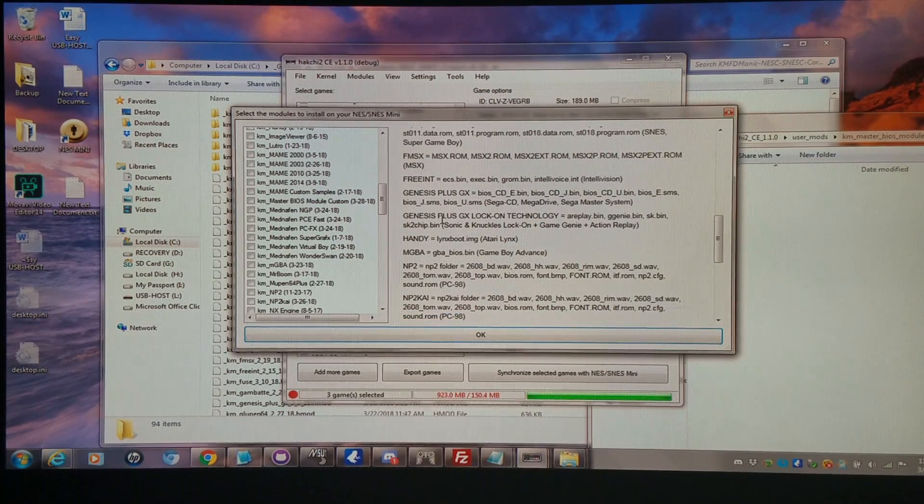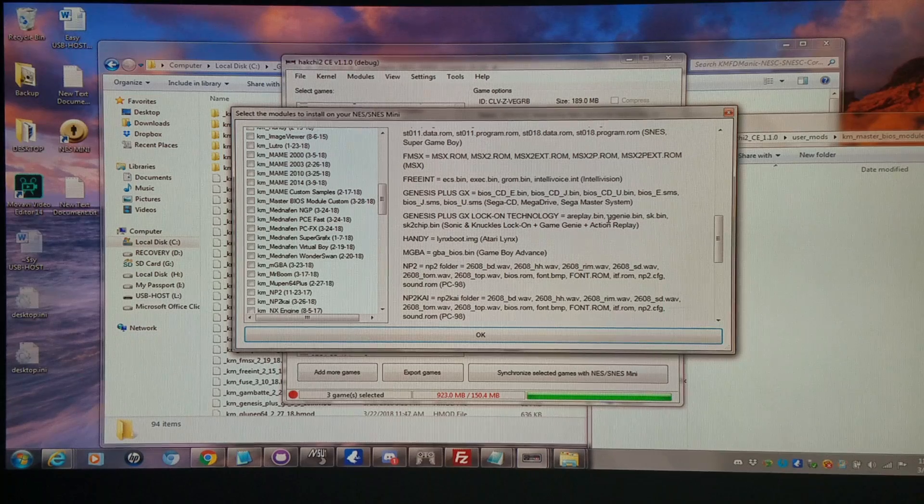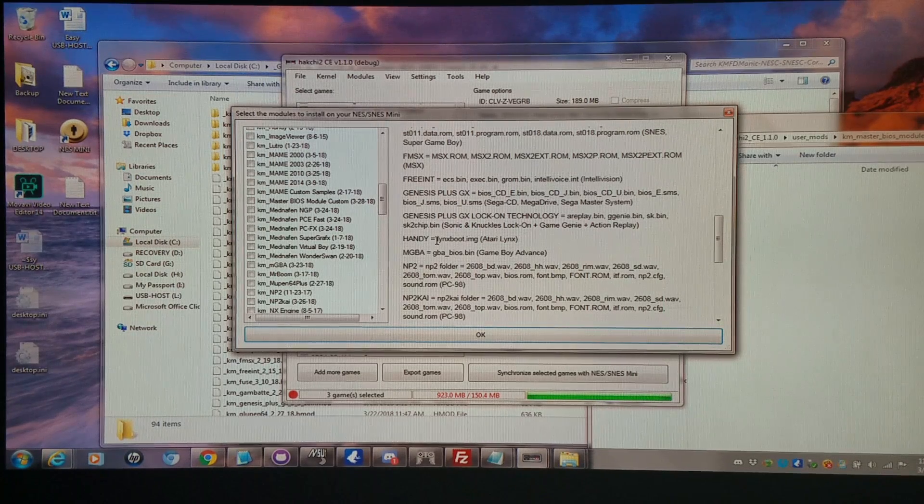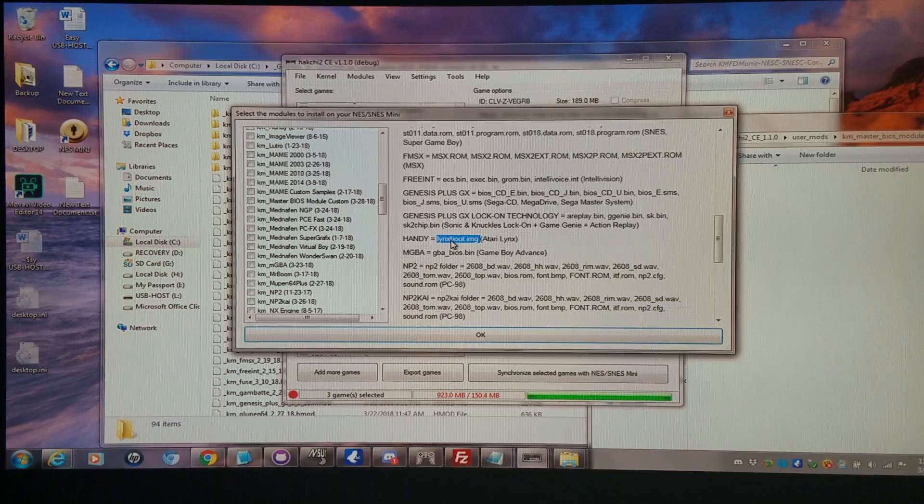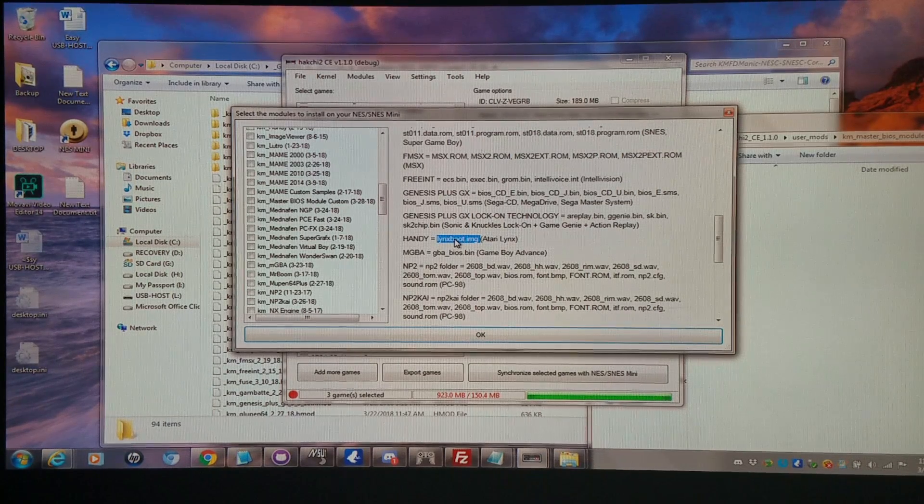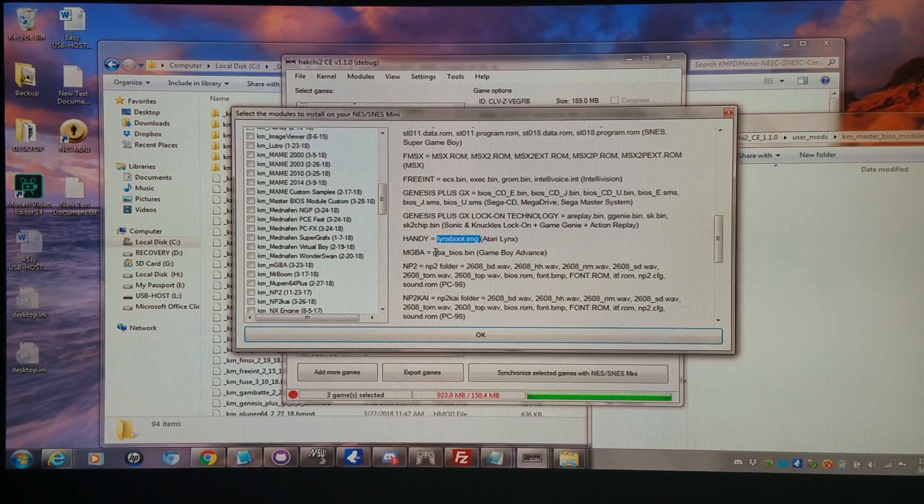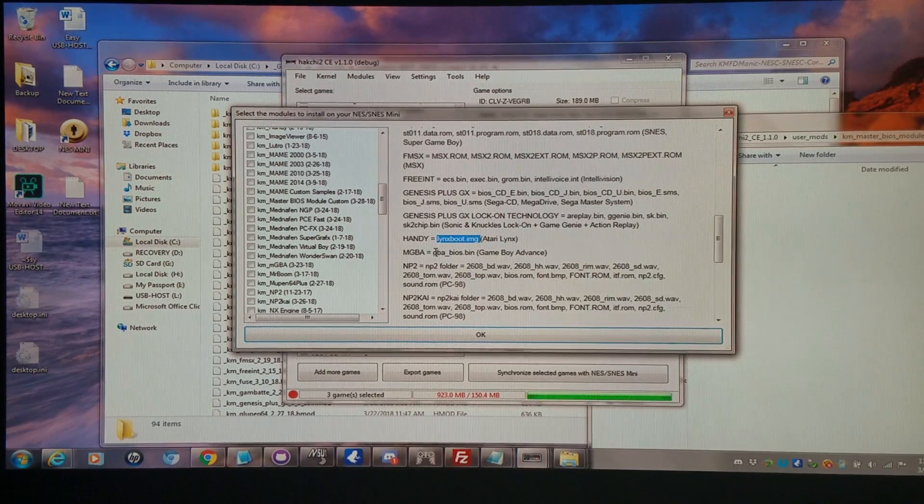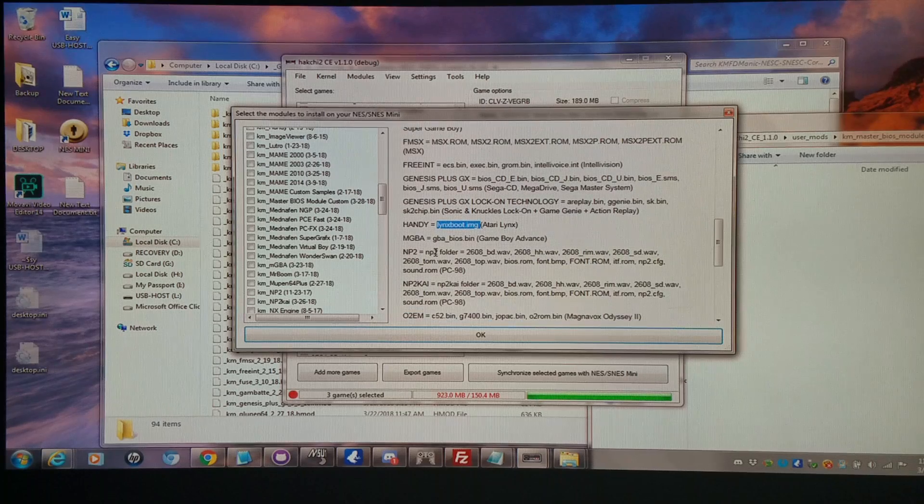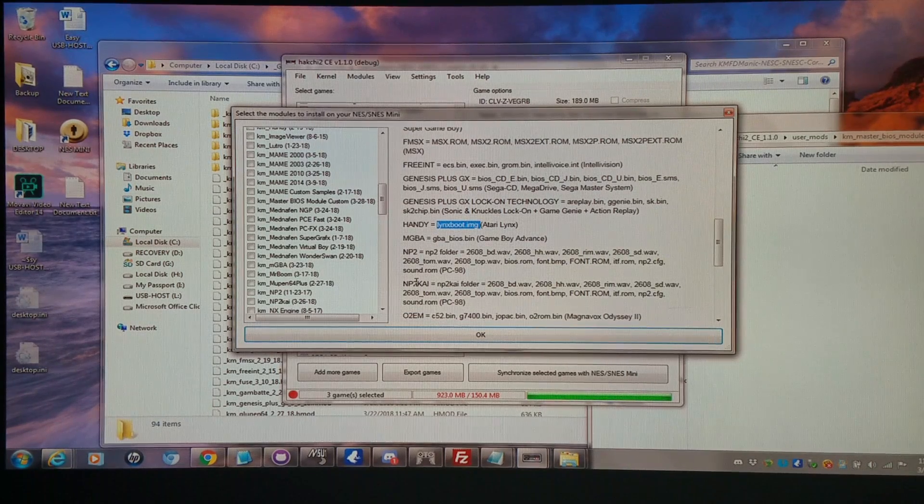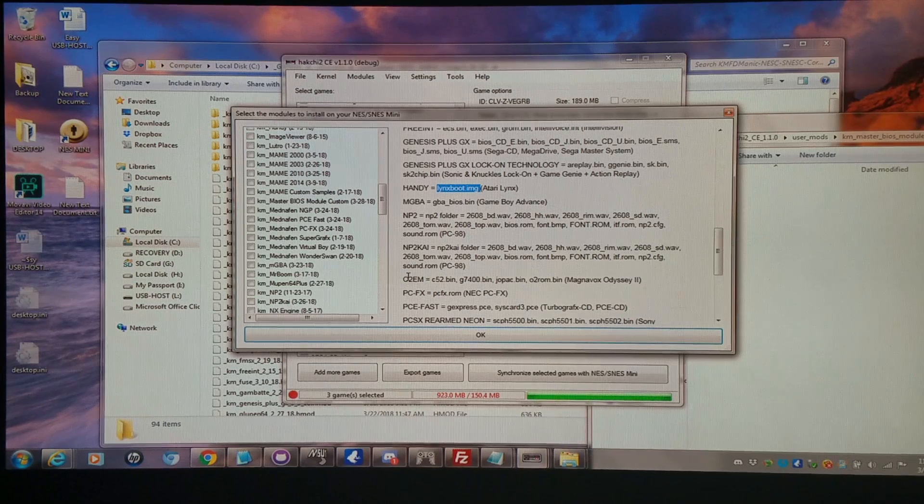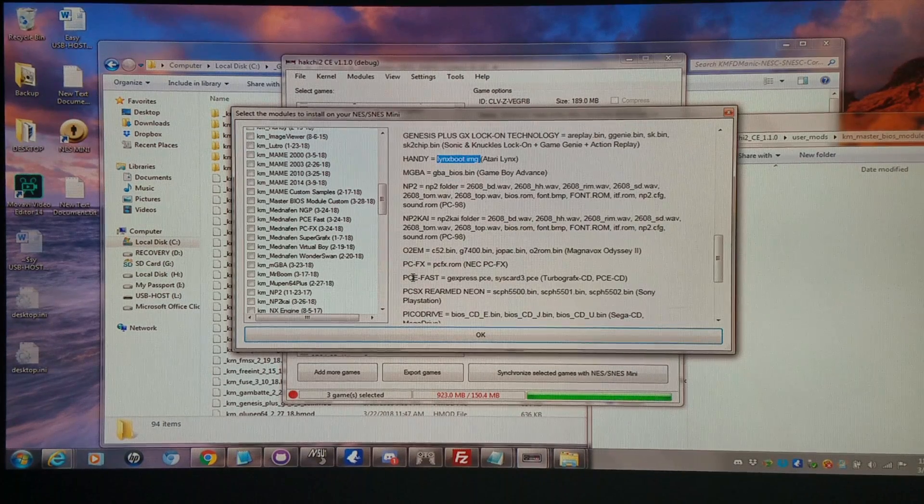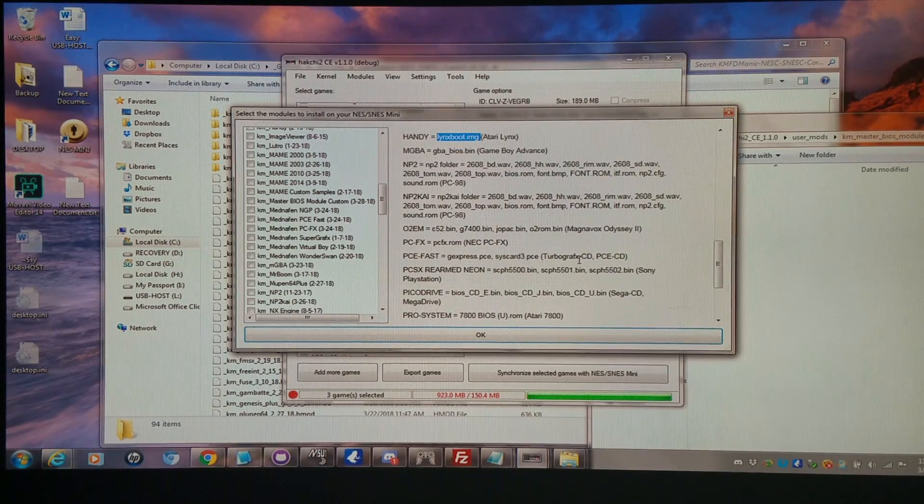Then for Genesis Plus, if you want to do the lock-on feature, you'll need the ones listed here, or Game Genie and such. Even though I have a Lynx boot image for Atari Lynx here, you do not necessarily need this. You can put it there if you want to, but it is not required. You do not need the GBA BIOS for Game Boy Advance. It'll still run without it. You definitely need them to run the NP2 and NP2Kai core. You definitely need them to run the Odyssey 2 core. You definitely need them to run the PCFX core.